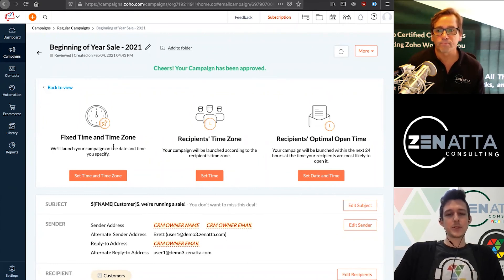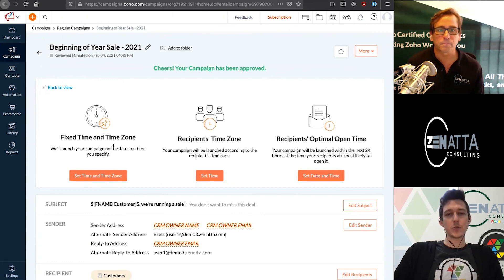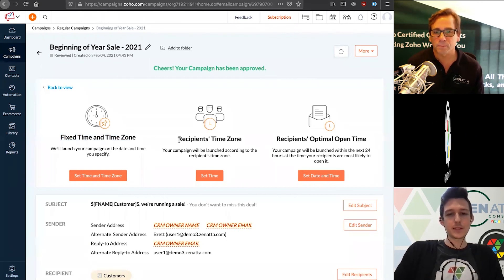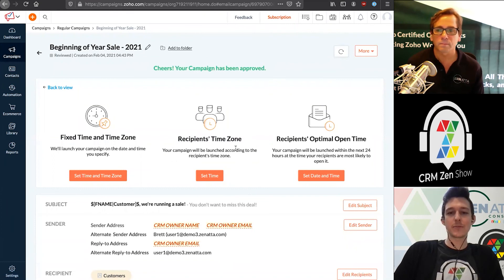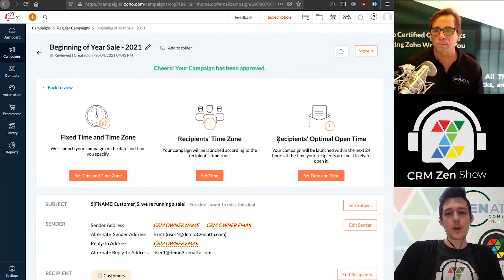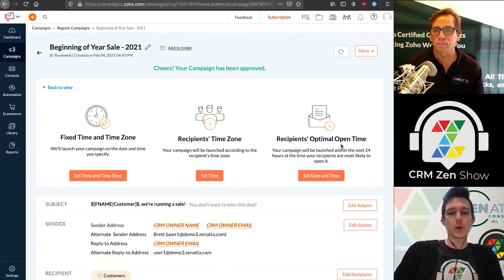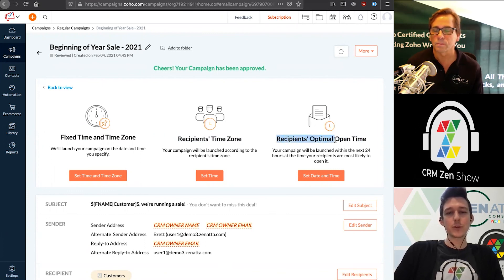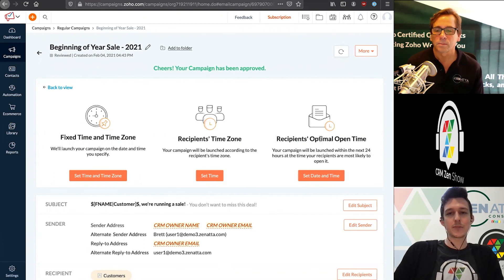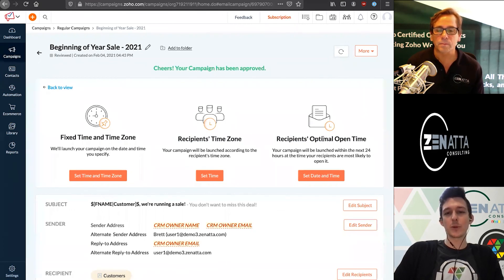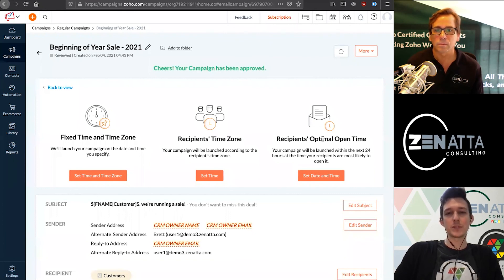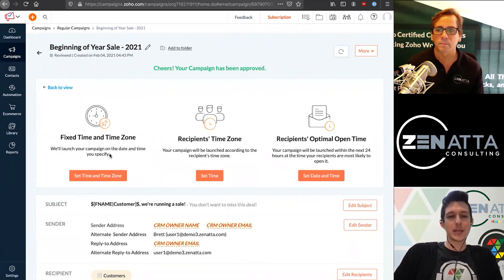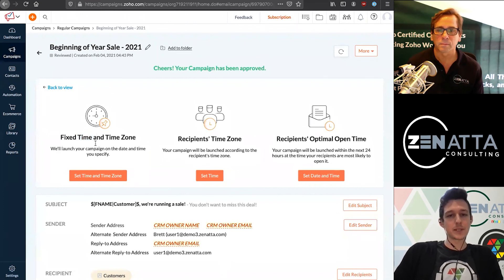Within Zoho are three options here - either set this at a fixed time zone, set it based on recipients time zones if you have address information on file for them, or send it based on their optimal open time. This one you really only want to use if you've been mailing out to this list for a while. It's tracking when people are opening. It'll know once you've sent five or 10 emails. In this case, let's set a fixed time and time zone.